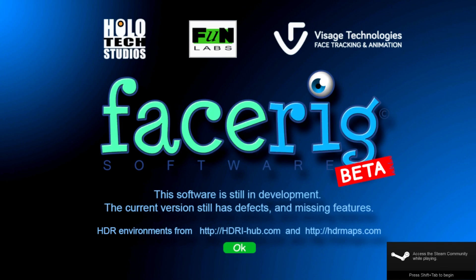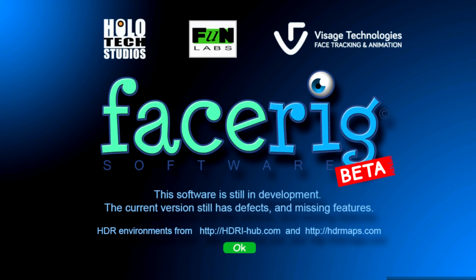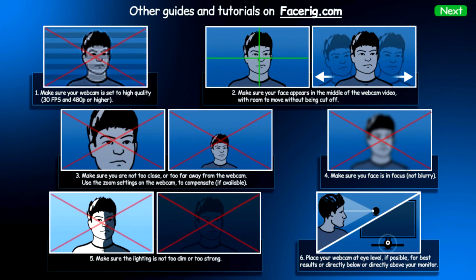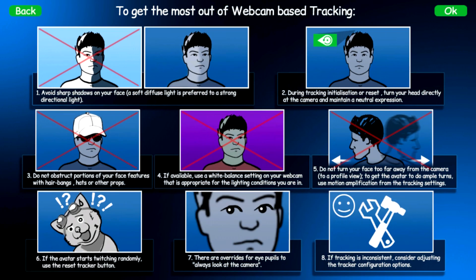Hello, Digital Vertigo here, and today I'm going to be teaching you guys how to put FaceRig into Skype so you can use it on Skype and freak out or just amuse your friends. I'm just going to go through all these directions.